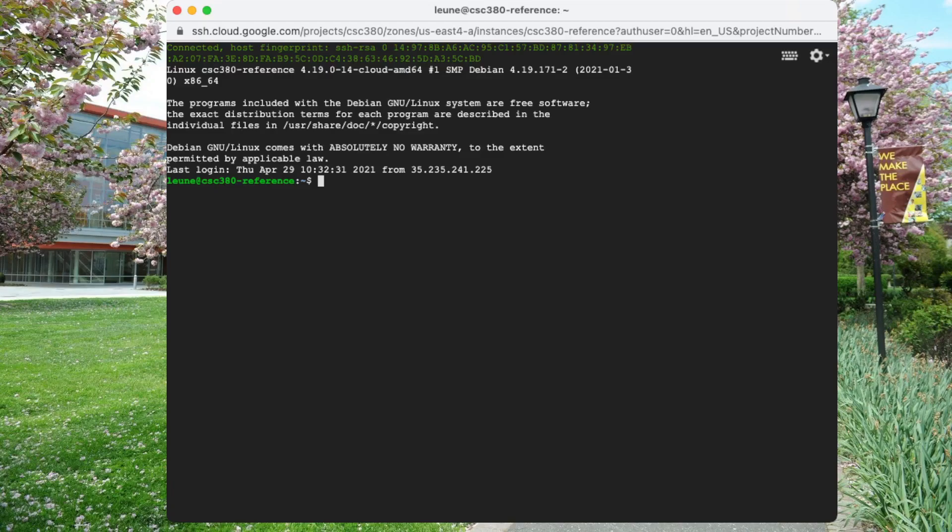That is basically a virtual terminal that you can run your commands in and then disconnect from the terminal. Come back at some later time, reattach to it, and your commands will still be running.